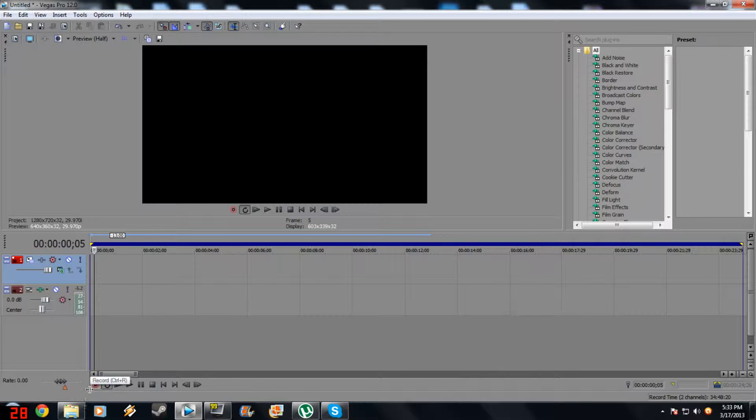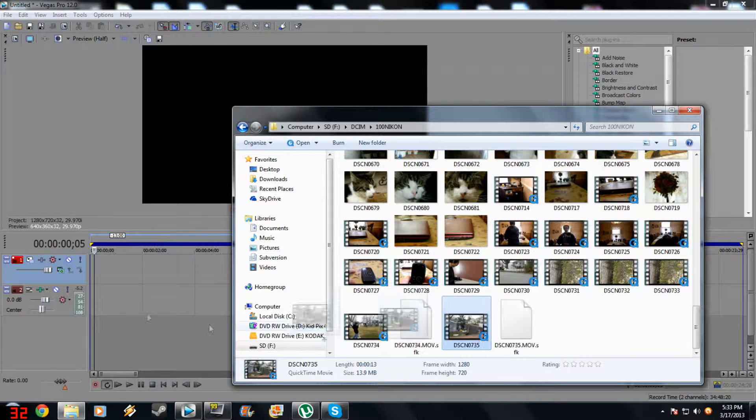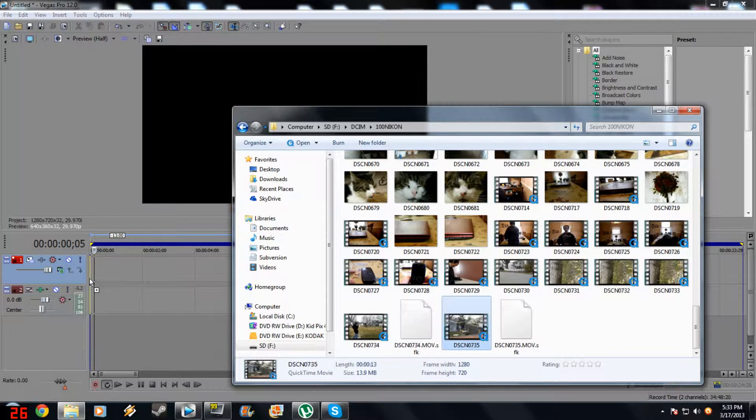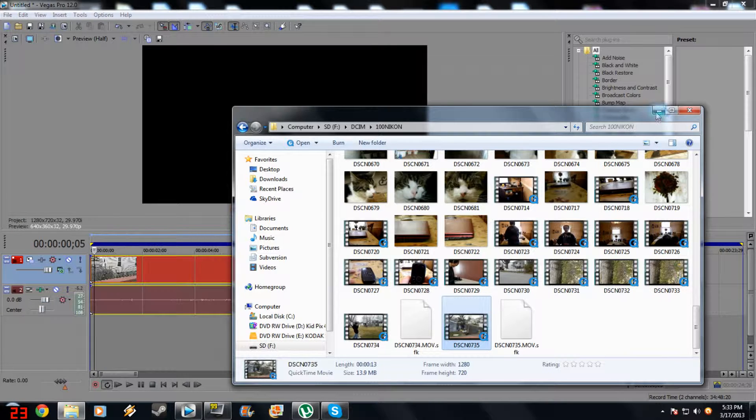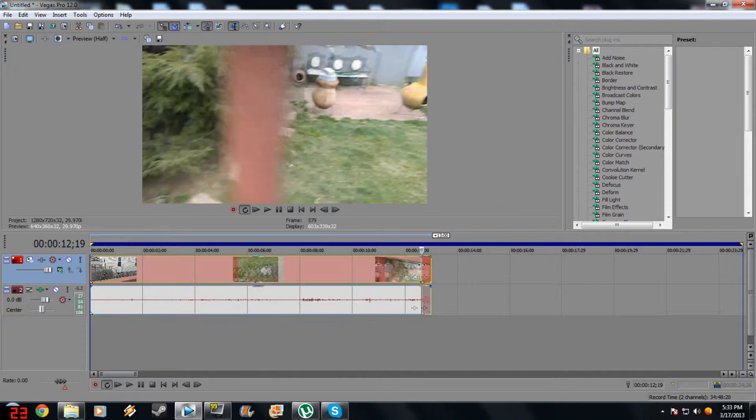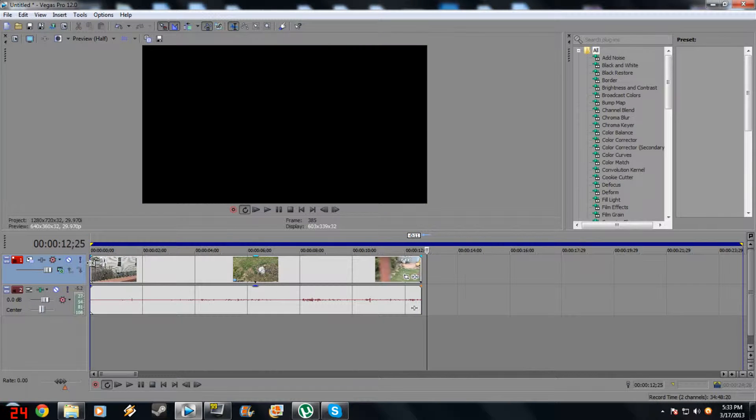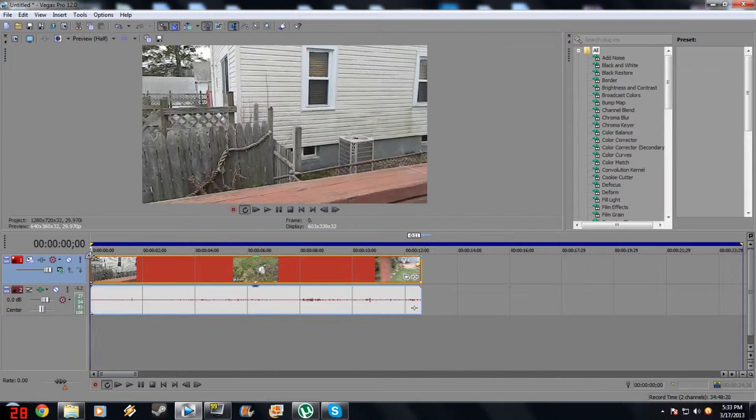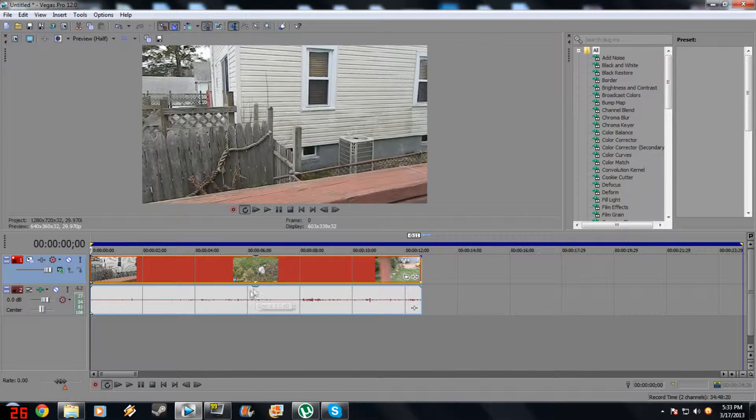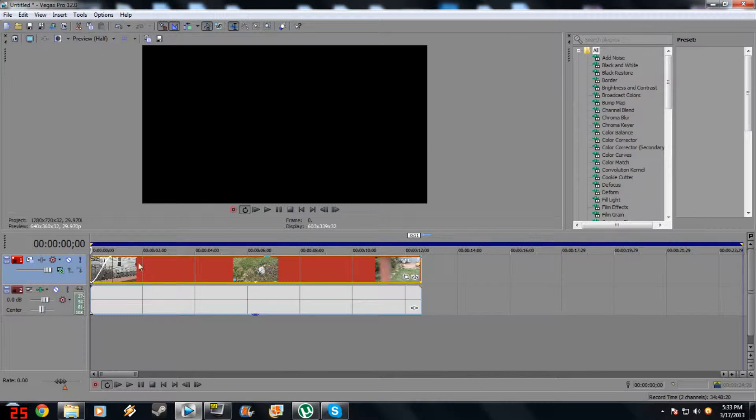Now first off, you've got to bring in your movie that you're using. Alright, you don't have to do this, but I'm going to drag down my audio track and delete that and fade this in and out.